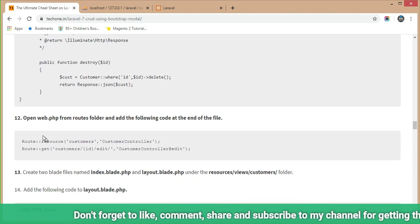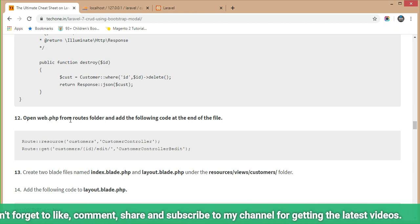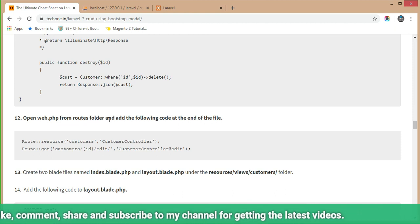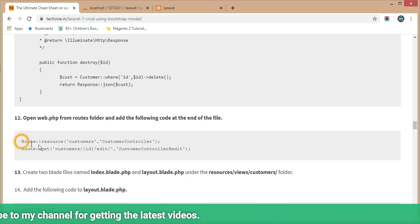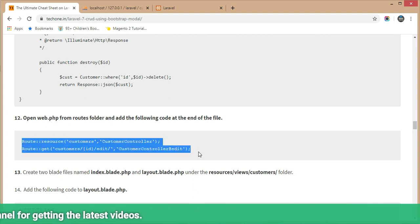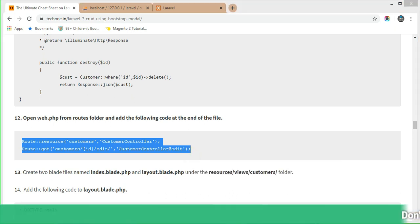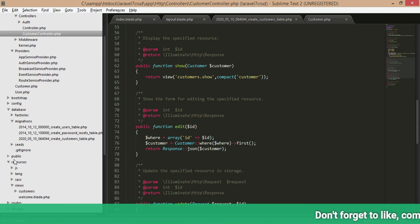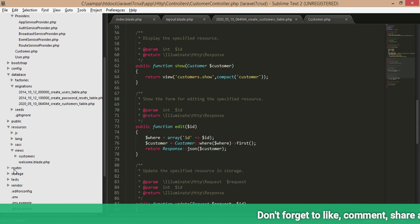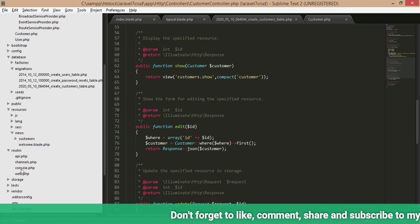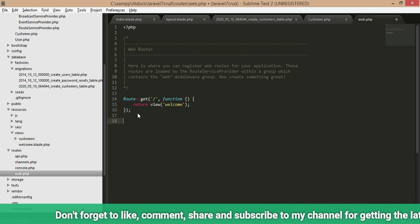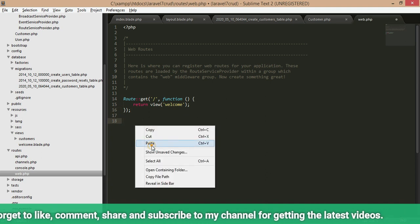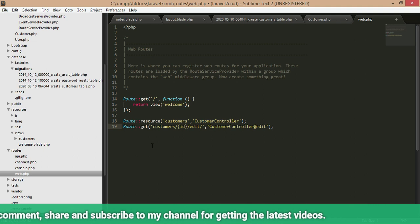Step 12: open web.php in the routes folder and add the following code at the end of the file. Copy this route code, go to the routes section in web.php, scroll to the end, paste the code there, and save it.